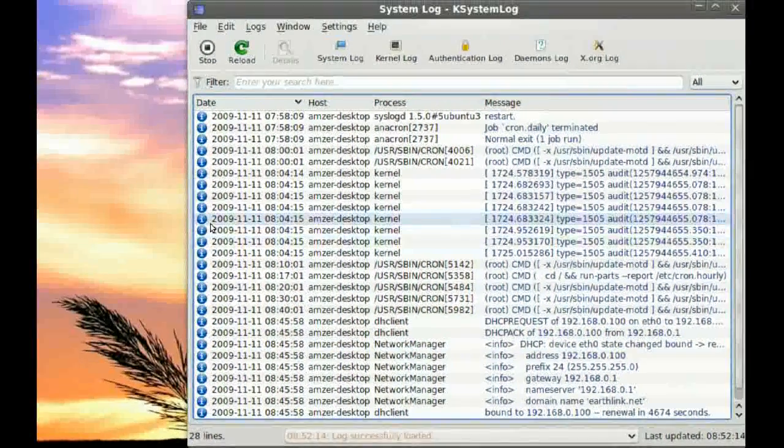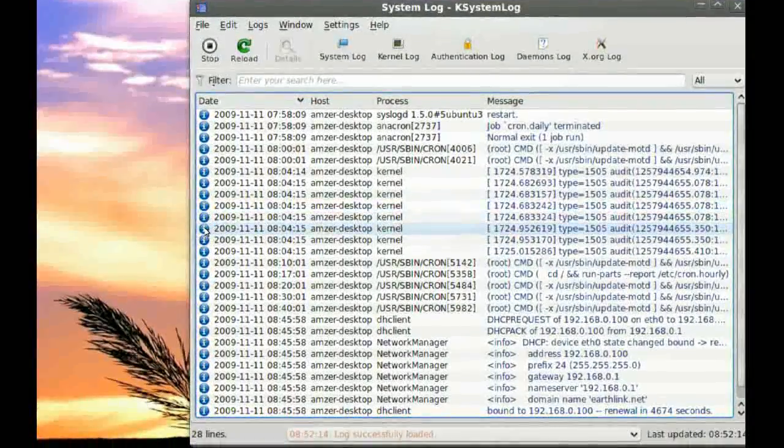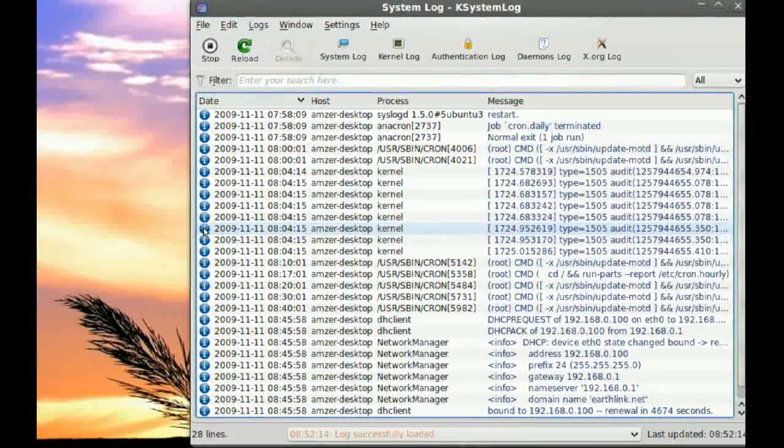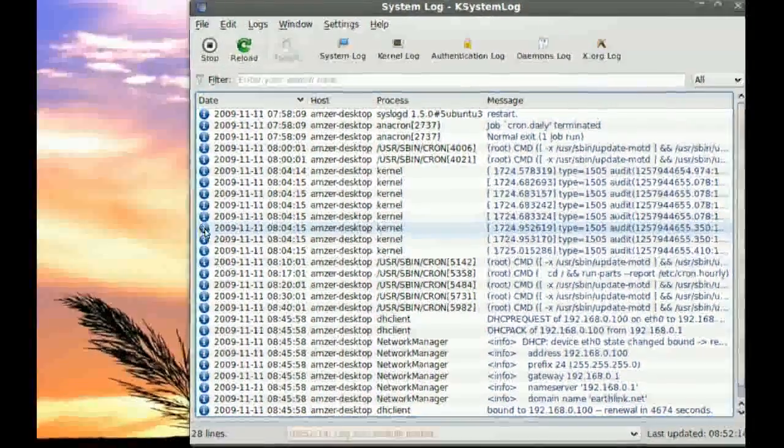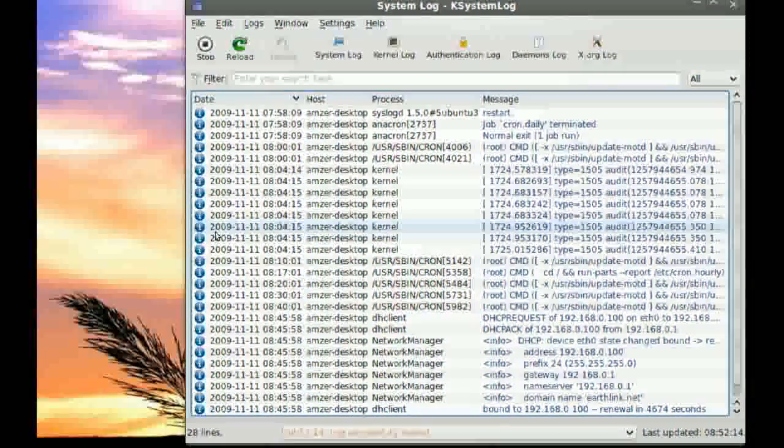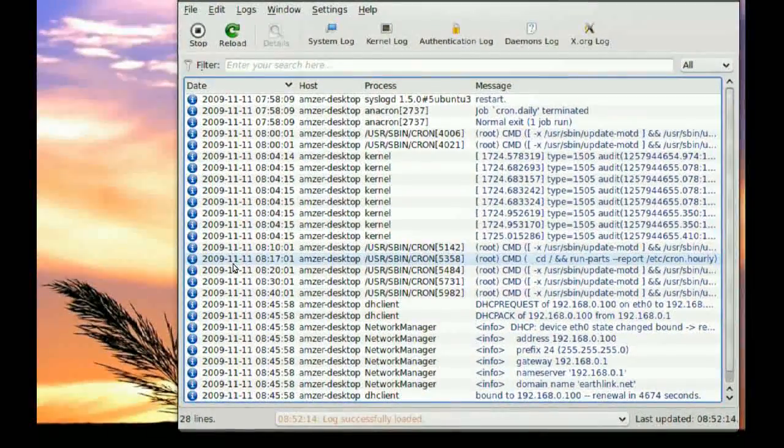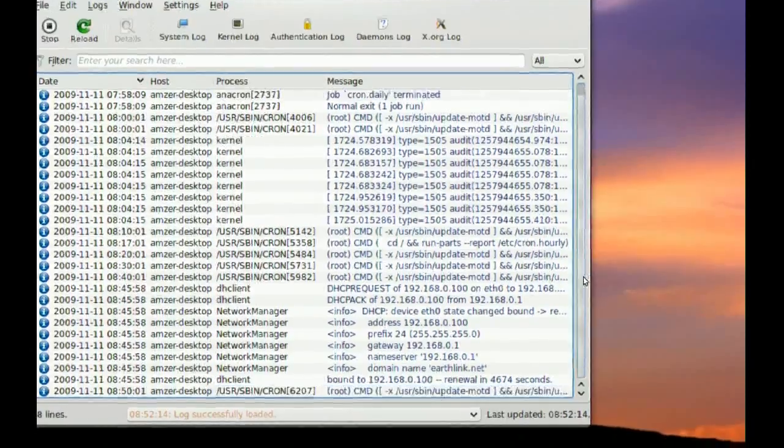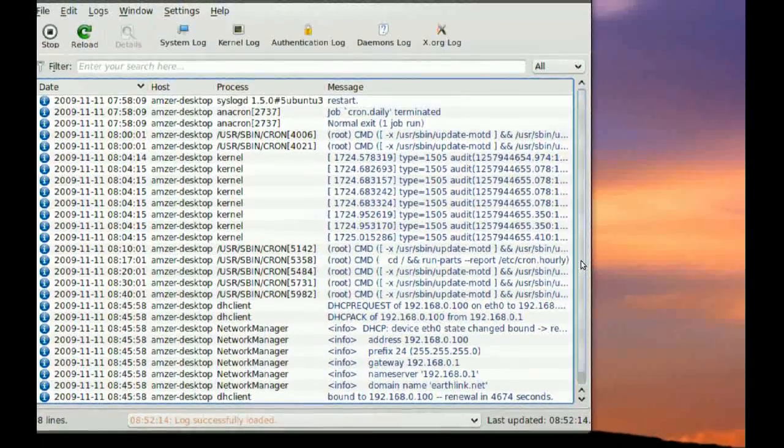It's just information. Now, if you have any red icons here, like a red with a white X on it, that will indicate an error. And as you can see here, I don't have any errors so far.